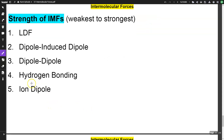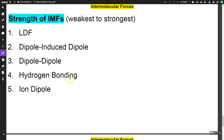Here are the strengths ranked from weakest to strongest: London dispersion is the weakest, followed by dipole-induced dipole, then dipole-dipole, then hydrogen bonding — which is a special type of dipole-dipole — and then ion-dipole, which is the strongest.